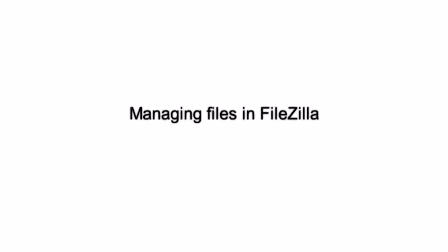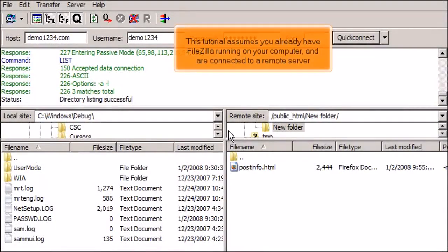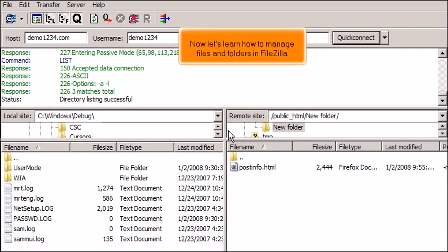Managing Files in FileZilla. This tutorial assumes you already have FileZilla running on your computer and are connected to a remote server. Now let's learn how to manage files and folders in FileZilla.